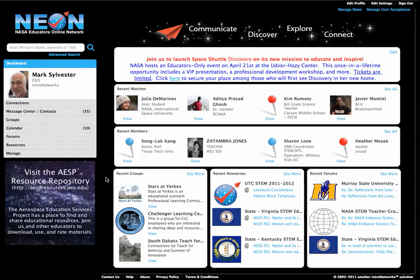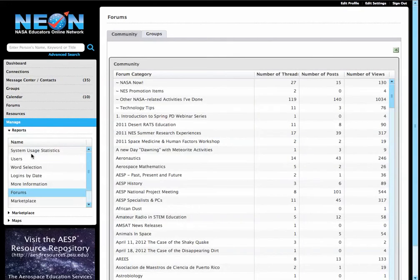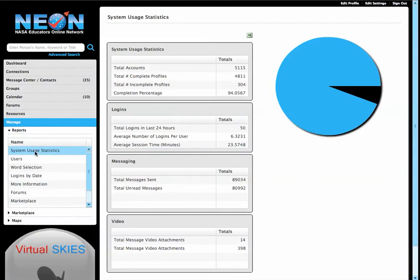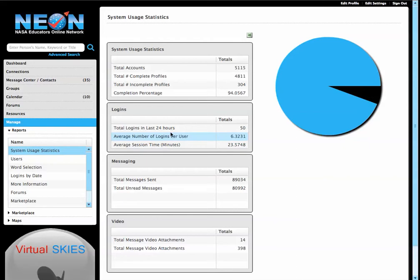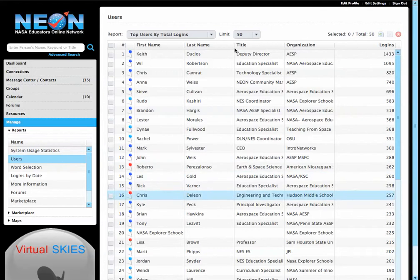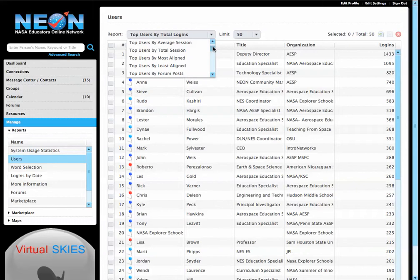As an administrator, you have this panel here called Manage, which gives you a tremendous amount of information. Not only can you see how many people are in the system, how many have logged in the last day, and their average session time, but you can also drill down on the users by a number of different types of reports.